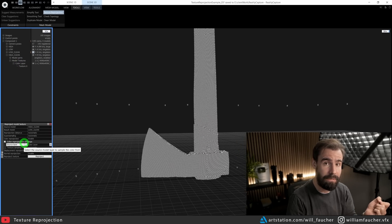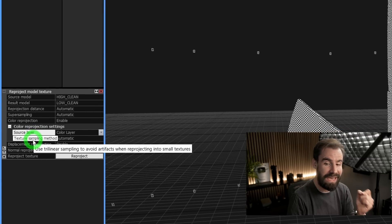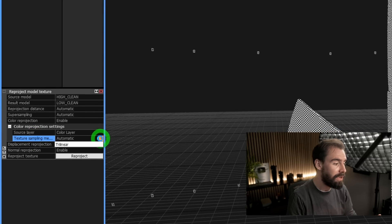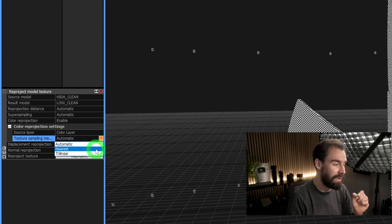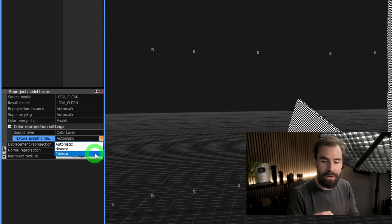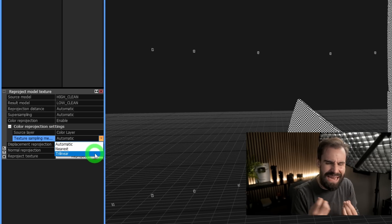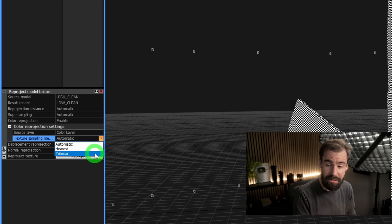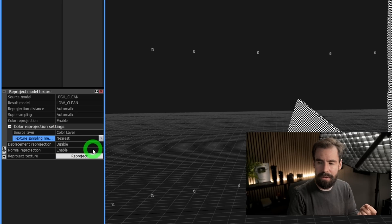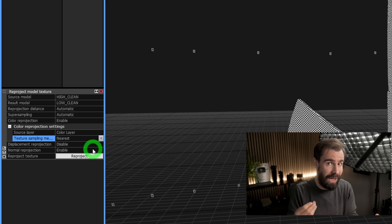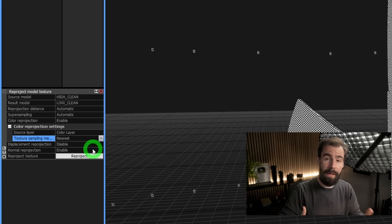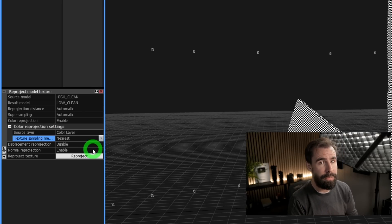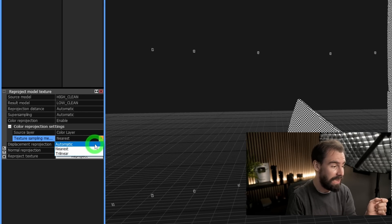Next, we have the Texture Sampling Method. Again, I usually set this to Automatic, but you do have two options: we've got Nearest and Trilinear. Trilinear will help get rid of some jagged edges or some kind of aliased look in your textures, and Nearest is not quite as smooth as Trilinear but it can be a little bit sharper. But for my own sake, like I said, I'll set this to Automatic.